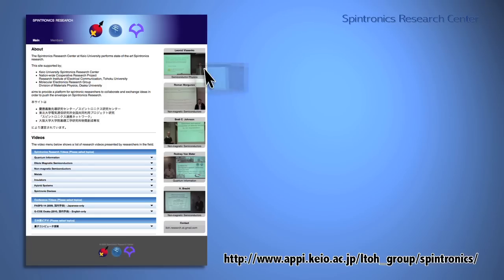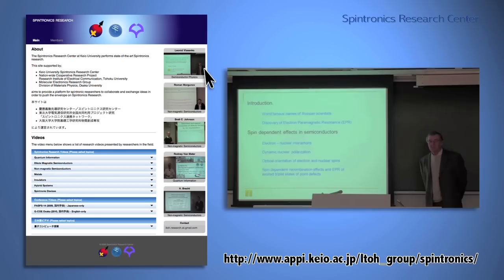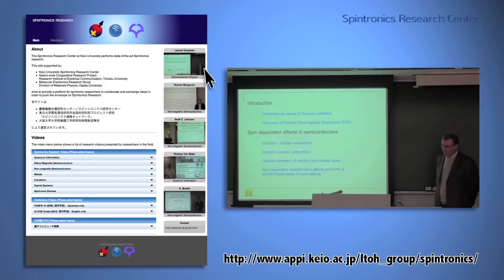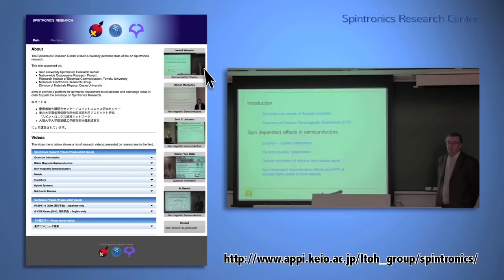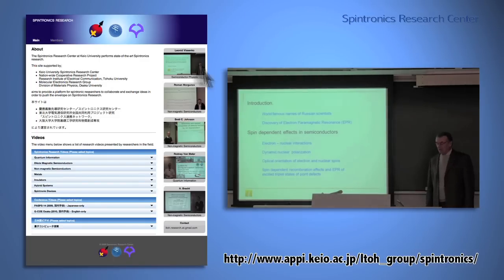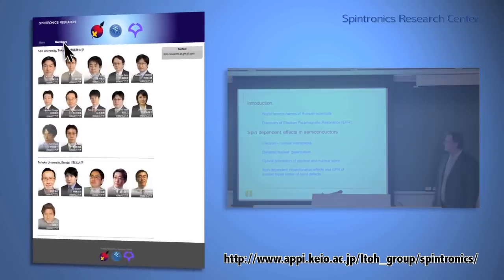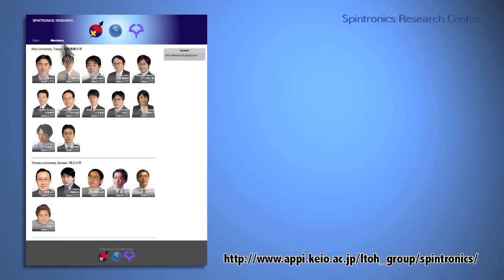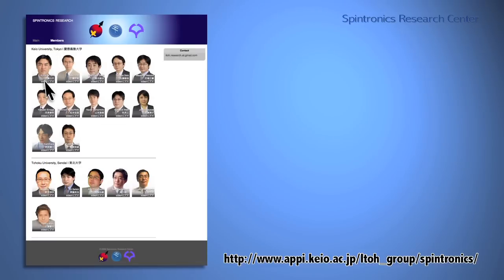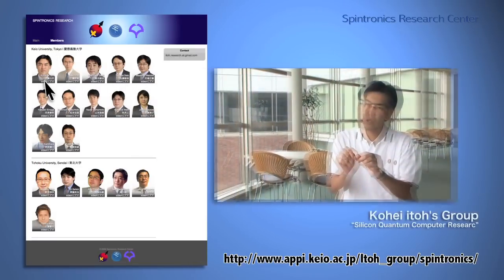At the top of our homepage, there are links to videos on our latest research results. You can watch the videos just by clicking the links. You can also see a video about each research group with photos of its members.